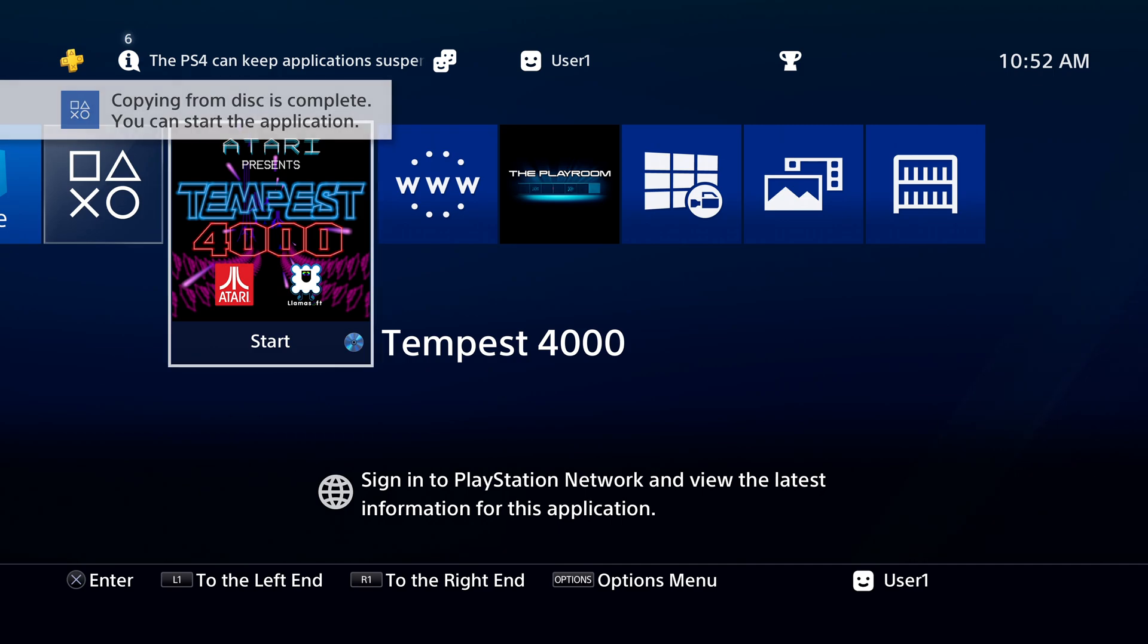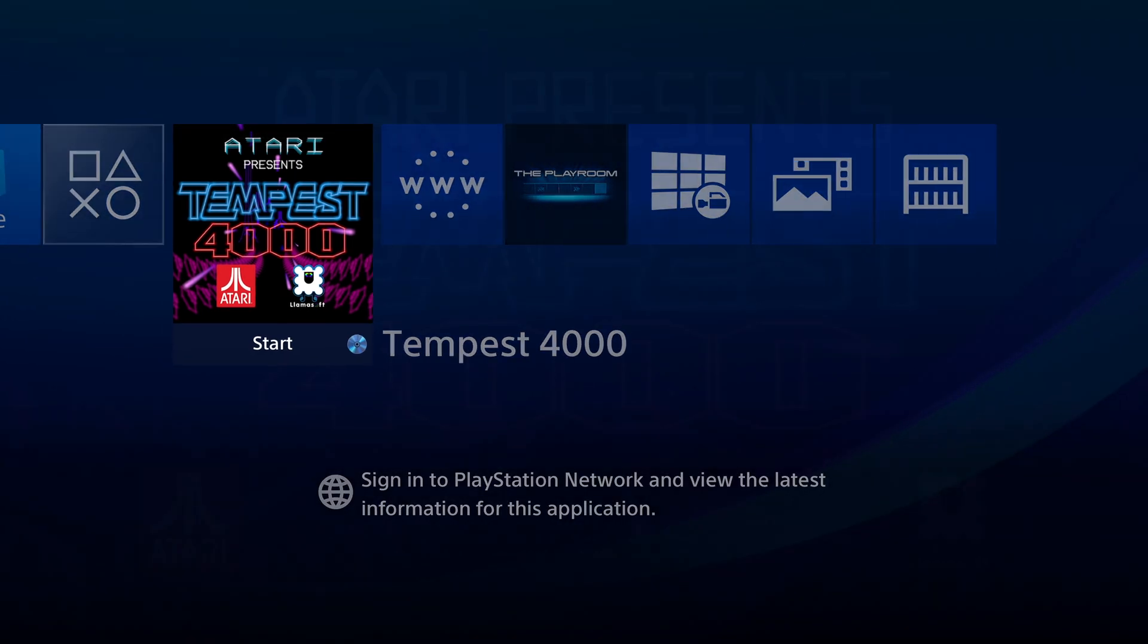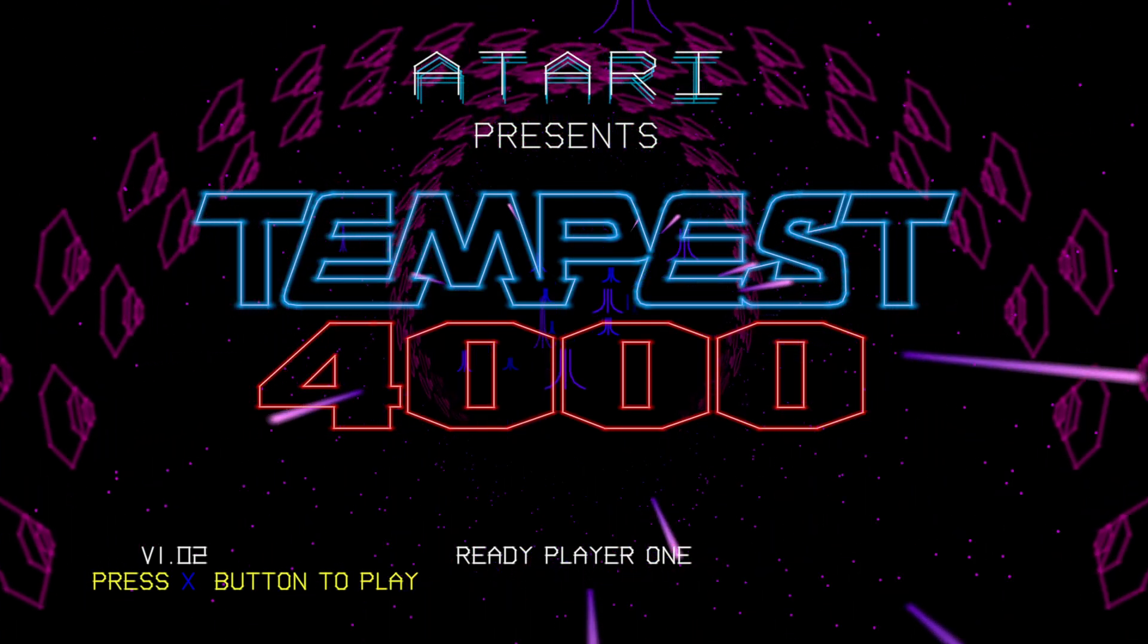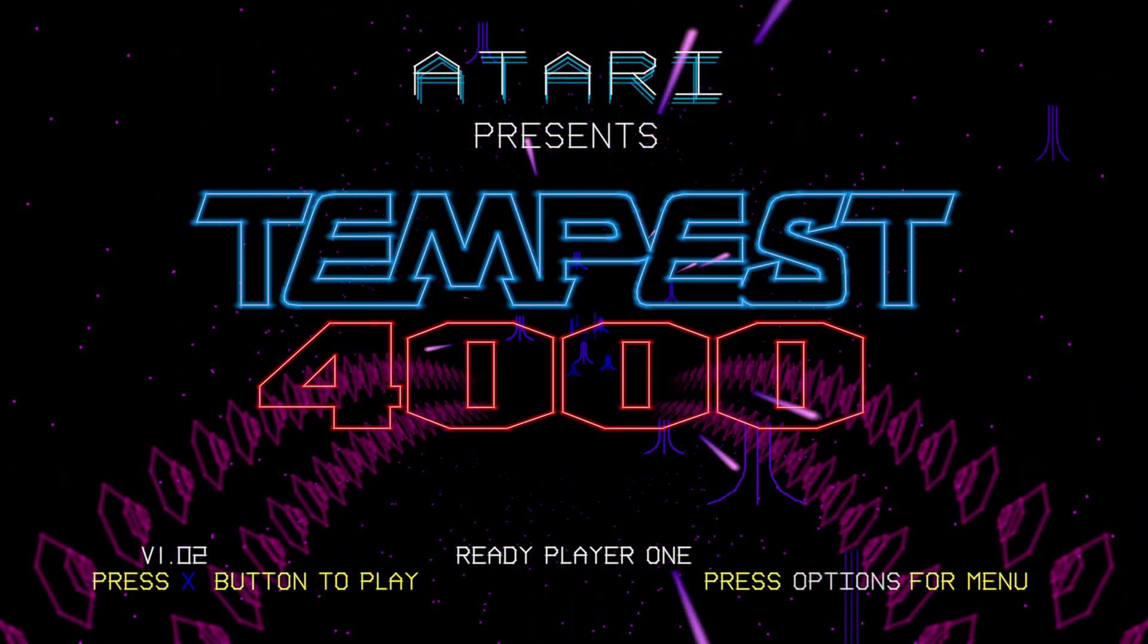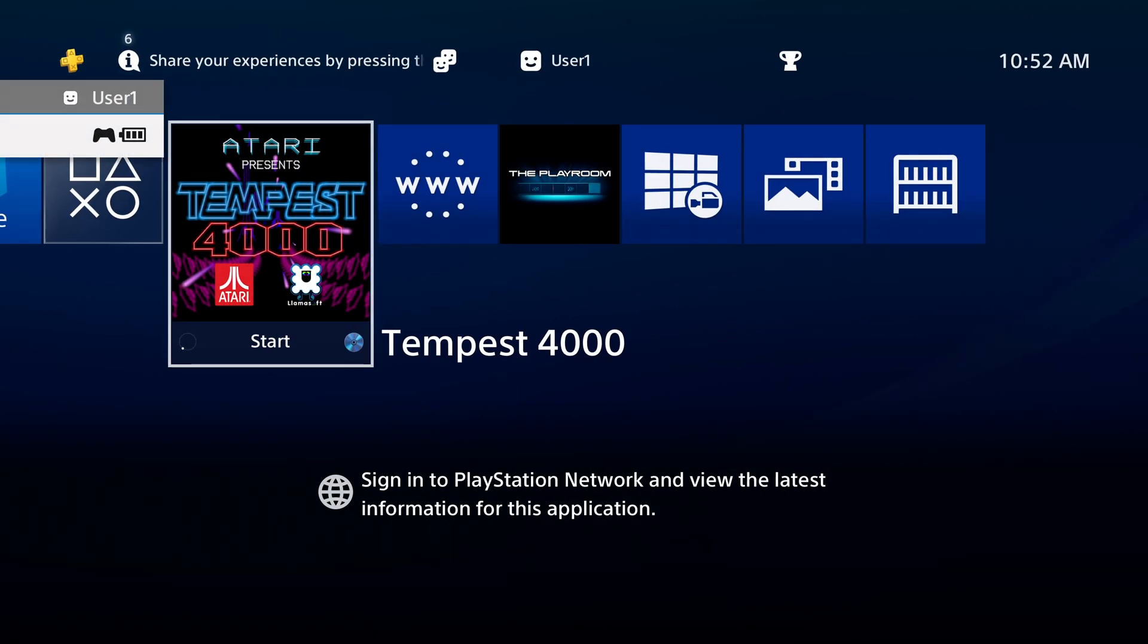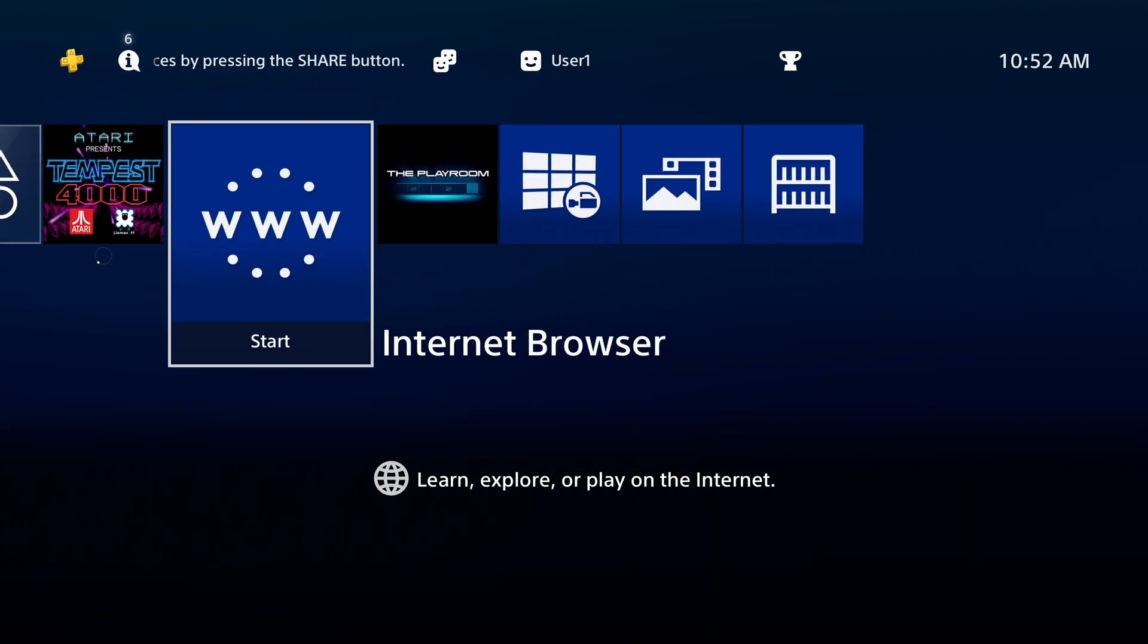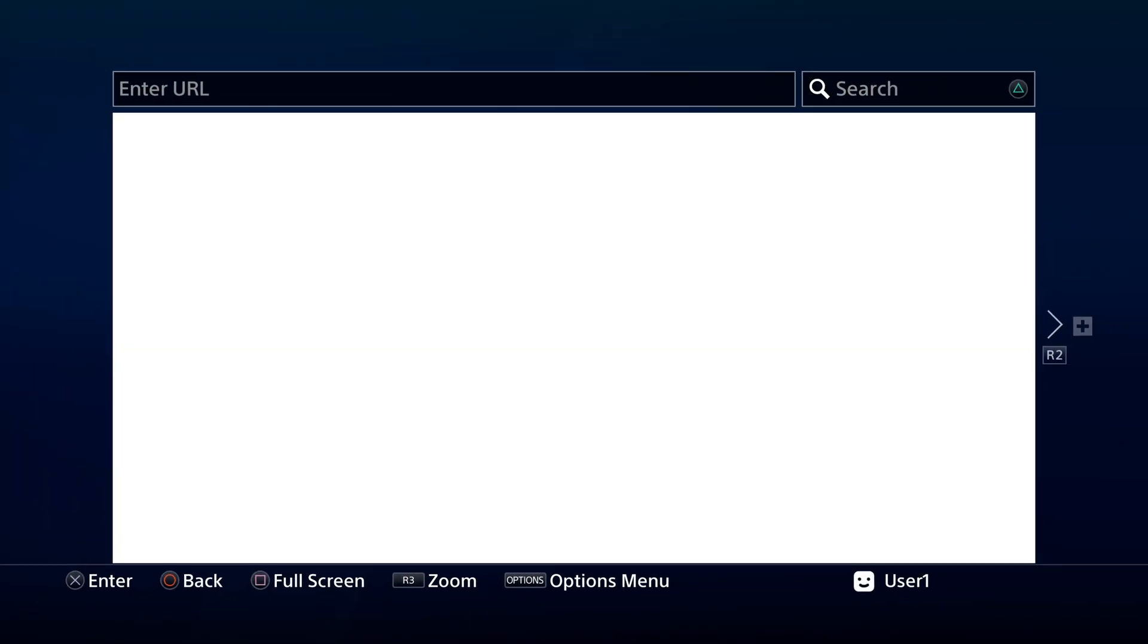Once the game's installation process is complete, press the X button to launch it. Allow the game to boot all the way up to its main menu, usually a press start screen. With the disk still spinning in the drive, press the PlayStation button to go back to the main menu. Then navigate back to Internet Browser and select it with X to launch it.